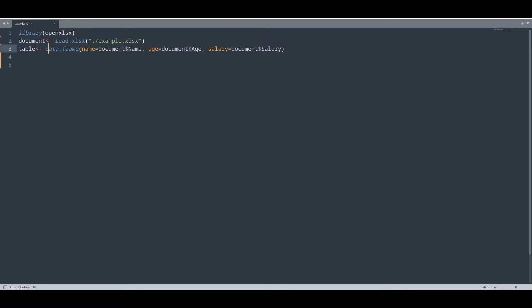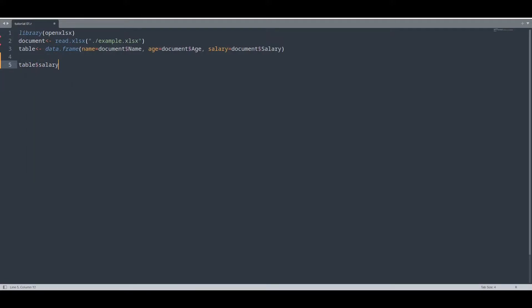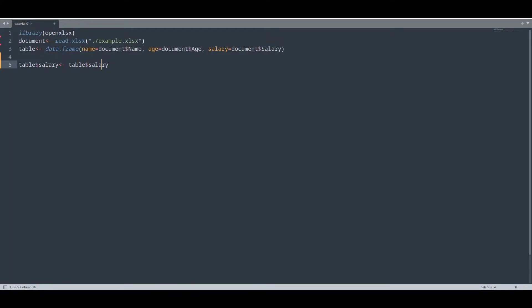And now, I am going to do some modification on this data frame. Let's see. I am going to raise salary of every person by 30%. Like this.